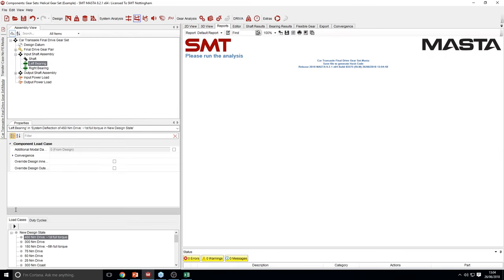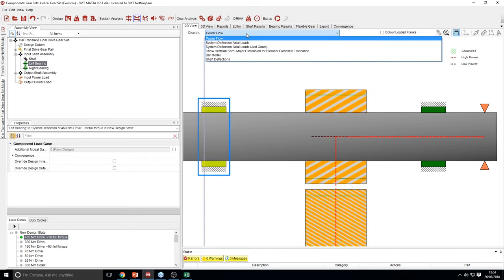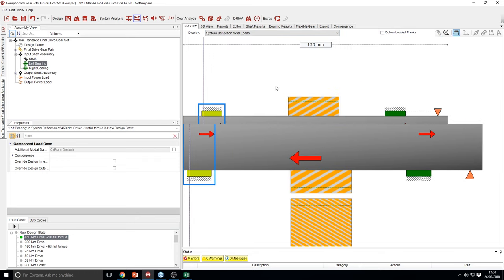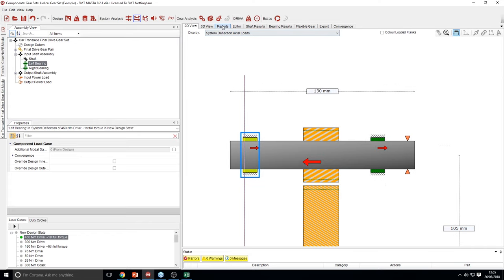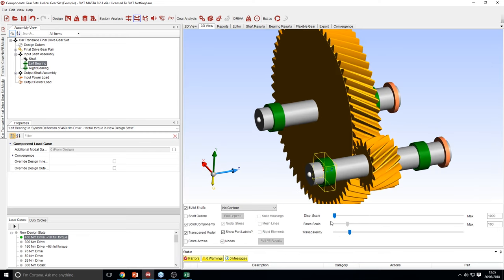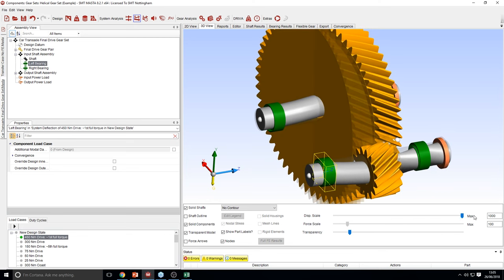Let me now go to system deflection and perform an analysis. We will just run this first load case. We can see the axial loads in the system — the torque going through the mesh is generating an axial load, which has been reacted by the axial stiffness of two bearings on this pinion shaft. We can go to the 3D view as well and see how the model is deflecting due to the radial, tilt, and axial stiffness.